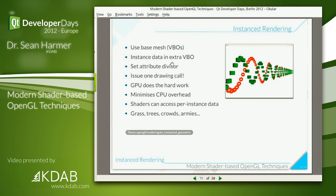Instanced rendering: we have a base mesh — we define one object or a few objects — and then define another vertex buffer object containing all of our per-instance data. In this case our per-instance data consists of X, Y, Z points — three-dimensional points. We then tell the GPU: 'I have this mesh, render a copy for every data point in this other vertex buffer object.' GPUs love doing this — they really love having all this data to work with. They don't have to wait around for your slow CPU to do anything.